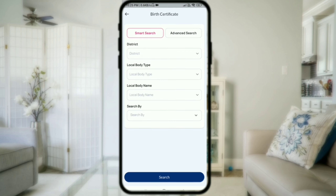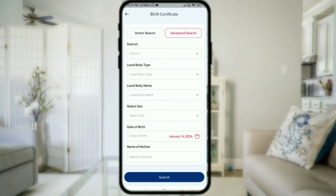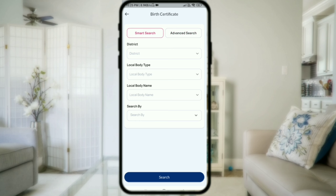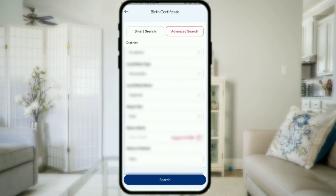There are two options available: Advanced Search and Smart Search. After selecting your option, click on the Search button. You can then get the certificate details.